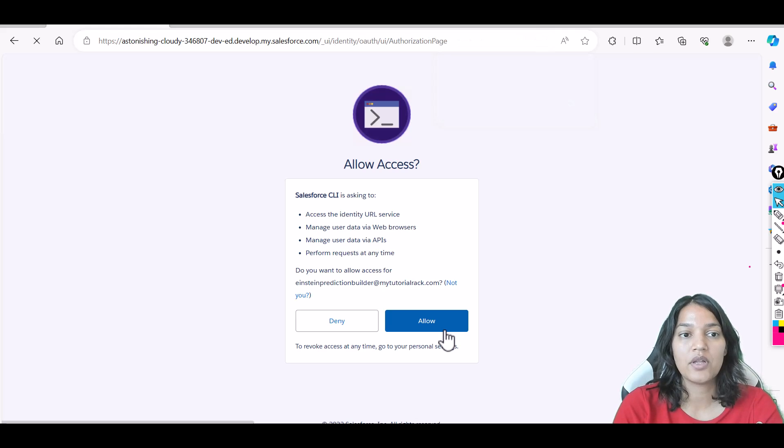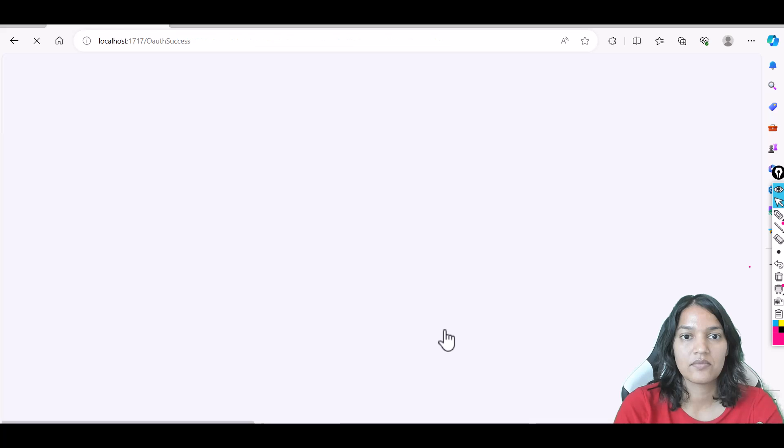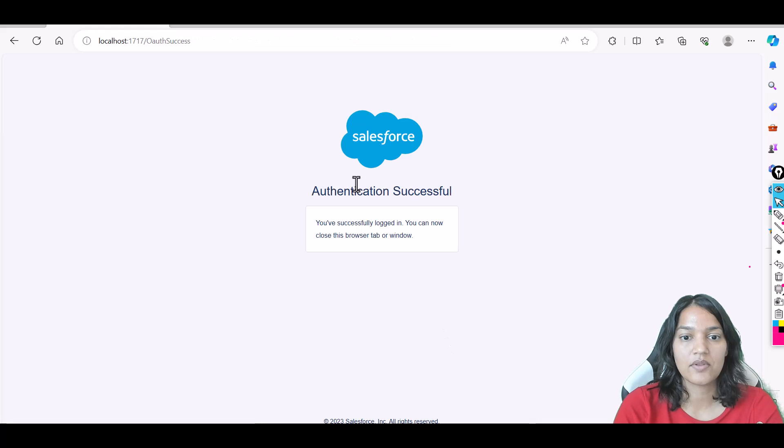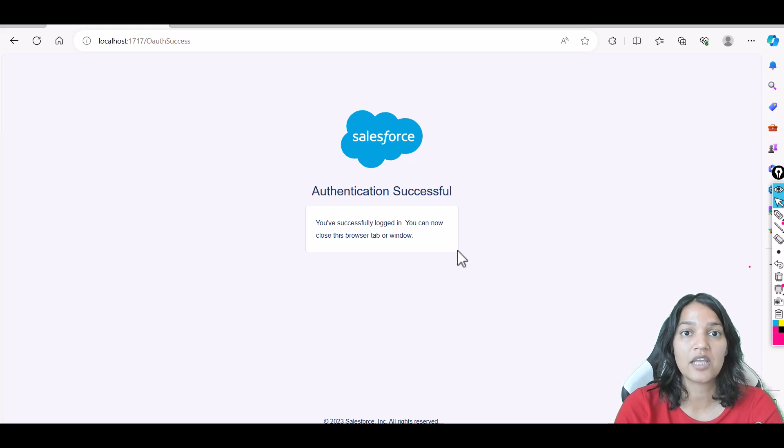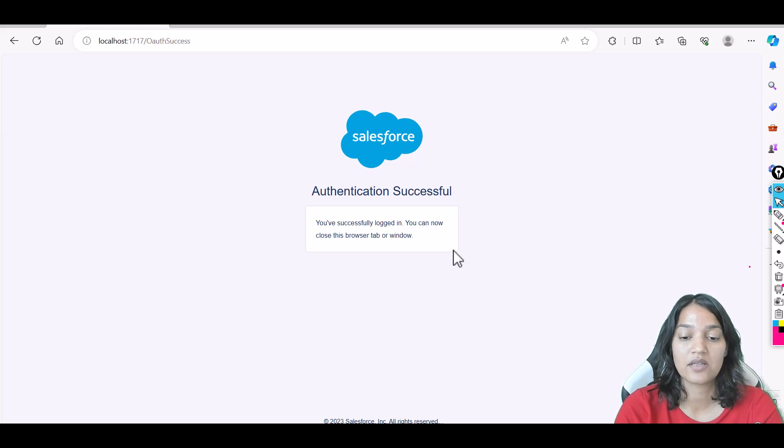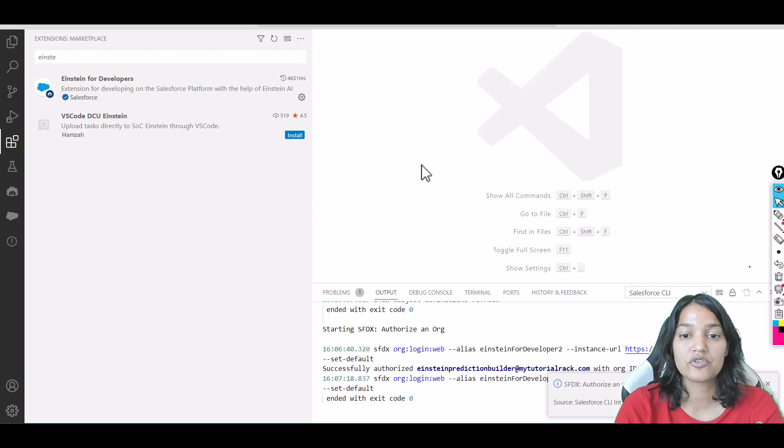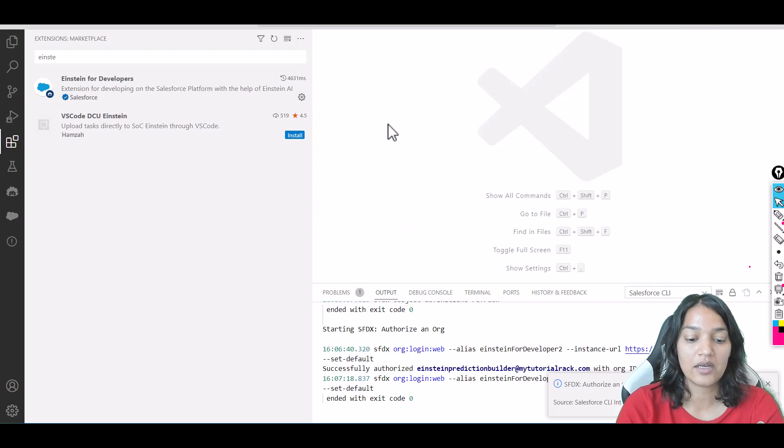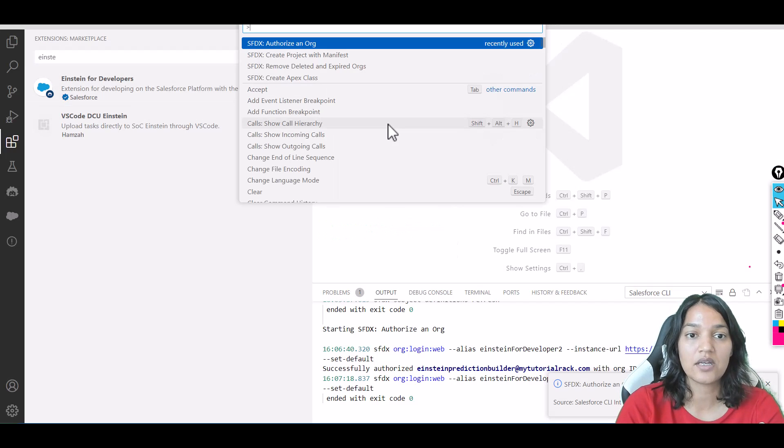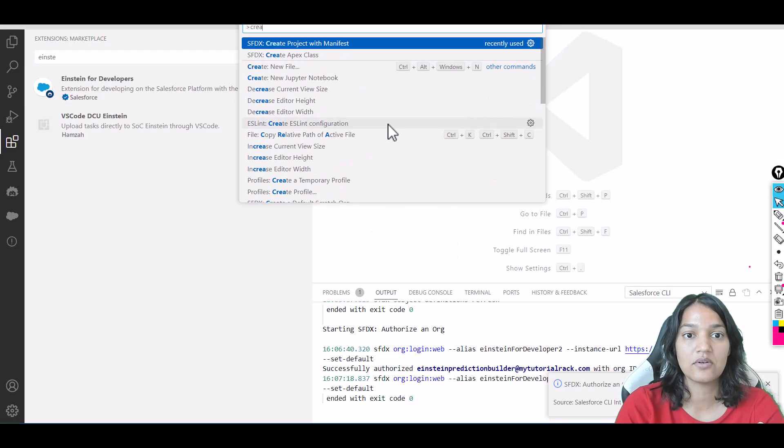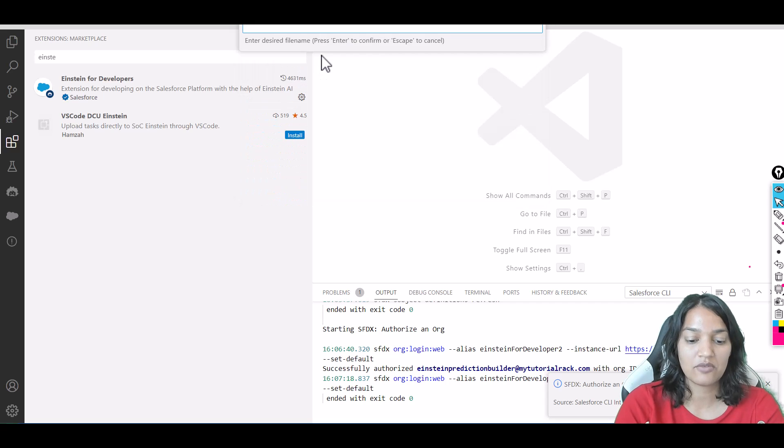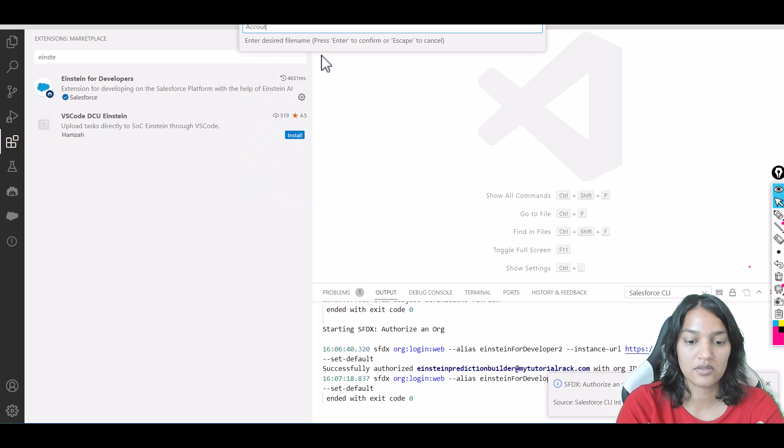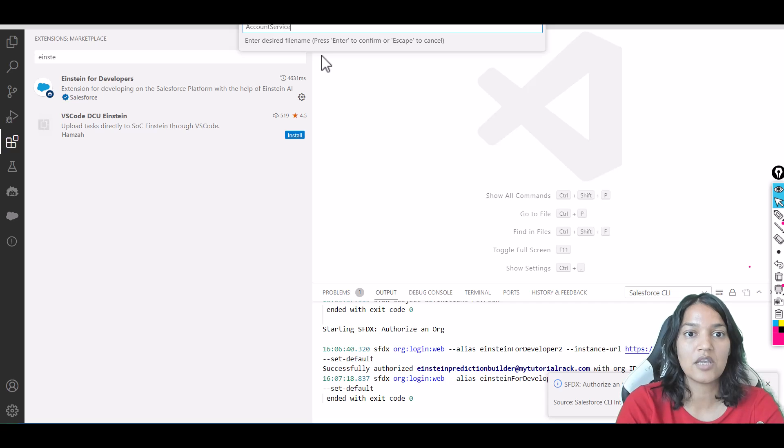Authentication has been successful! Make sure Einstein for Developers is enabled—that's the org we've authorized. Now let's go back to Visual Studio Code and create an Apex class. We'll call it 'AccountService.'